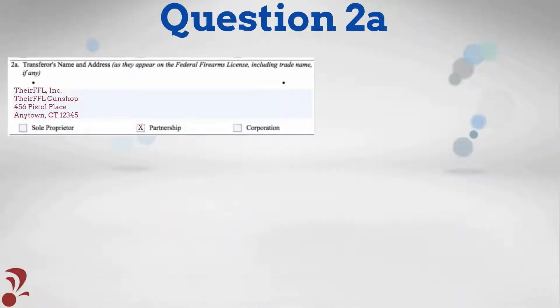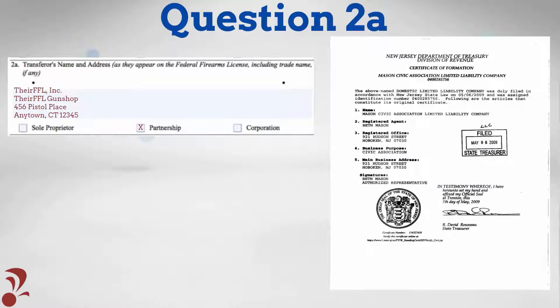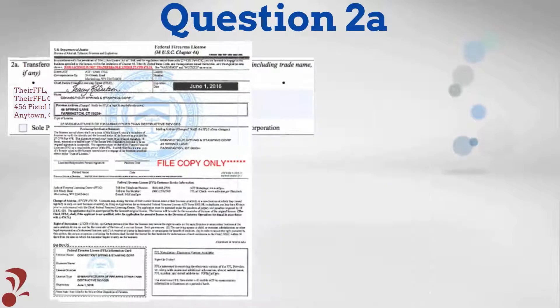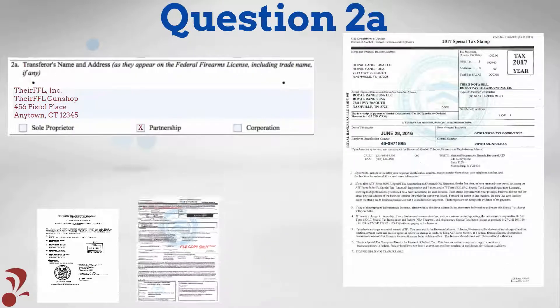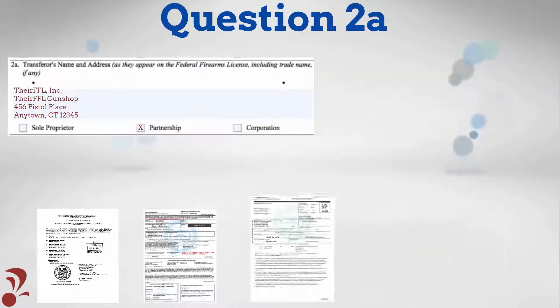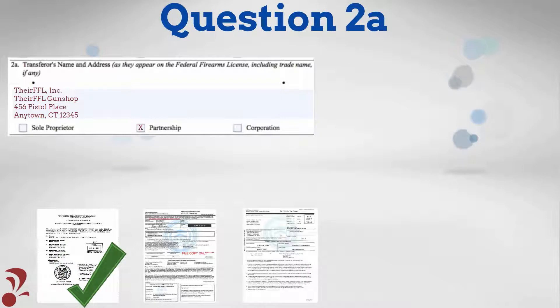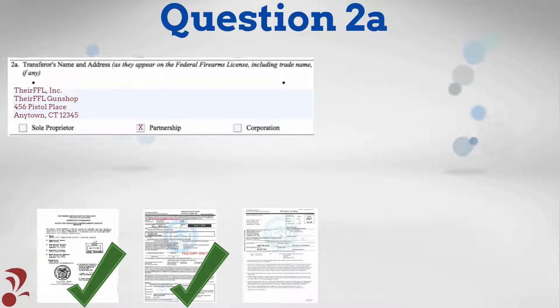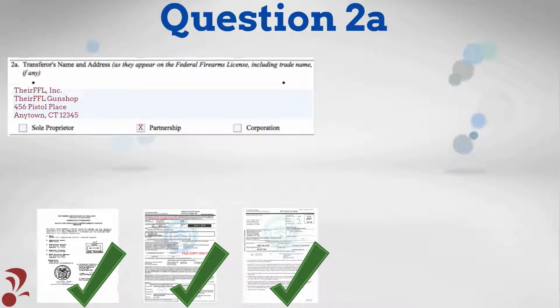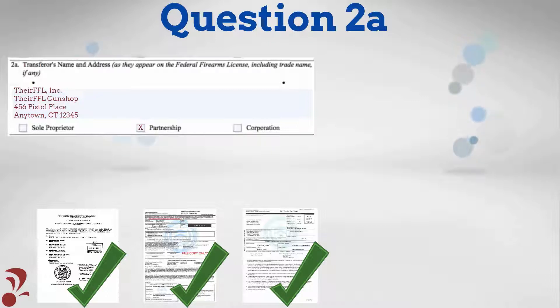When your business is purchasing NFA items, information recorded in Question 2A should exactly match the business entity documents, FFL, and SOT license as issued by ATF for the company from which these NFA firearms were received.